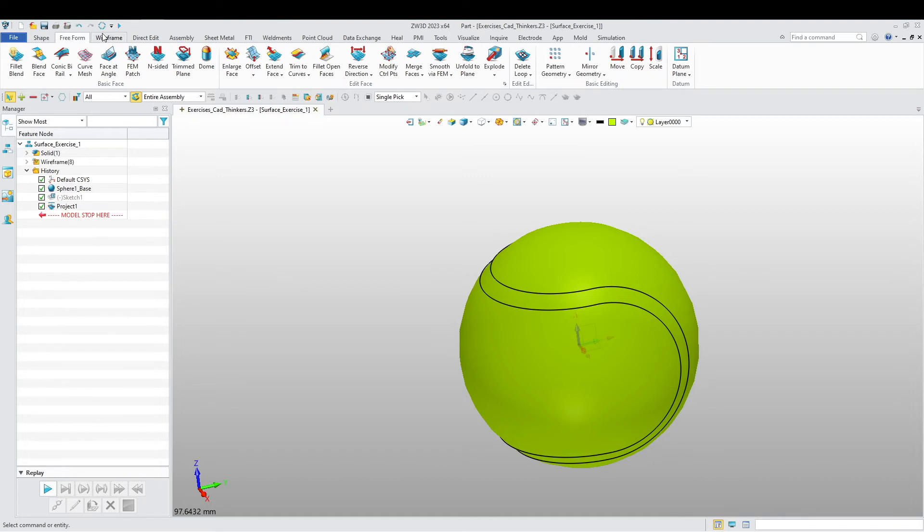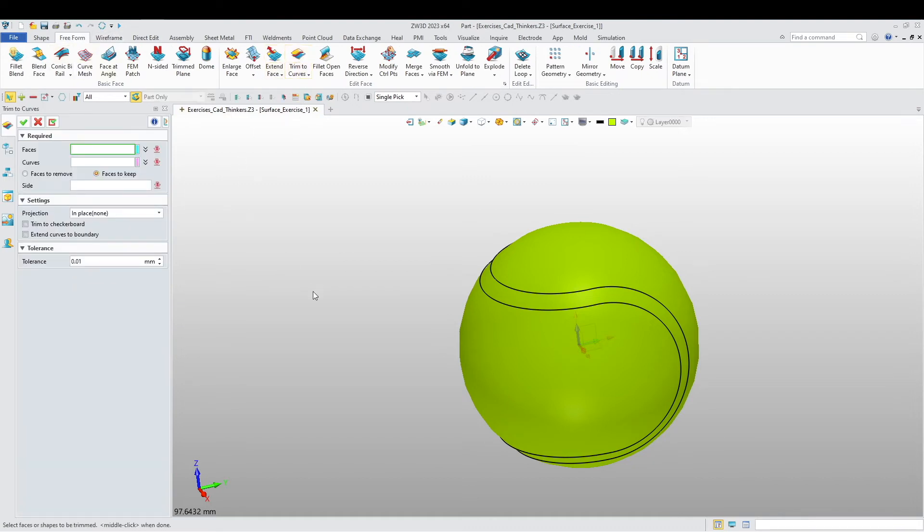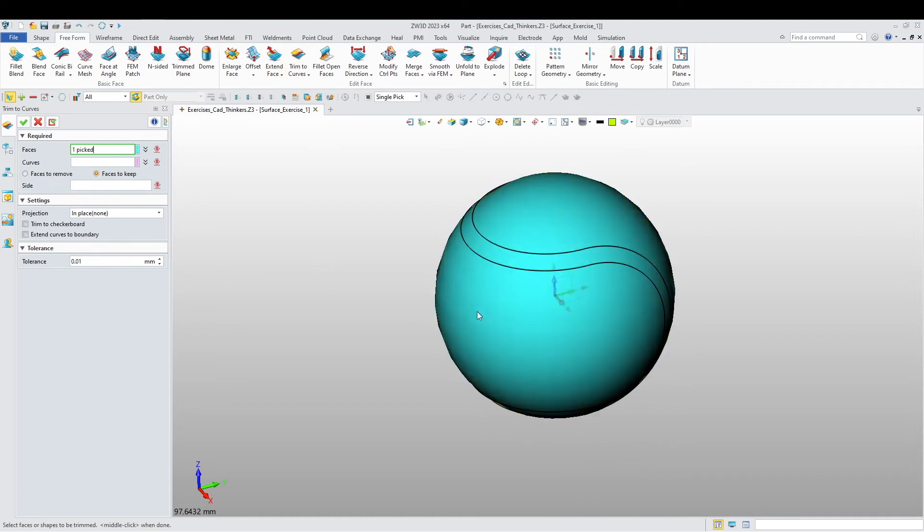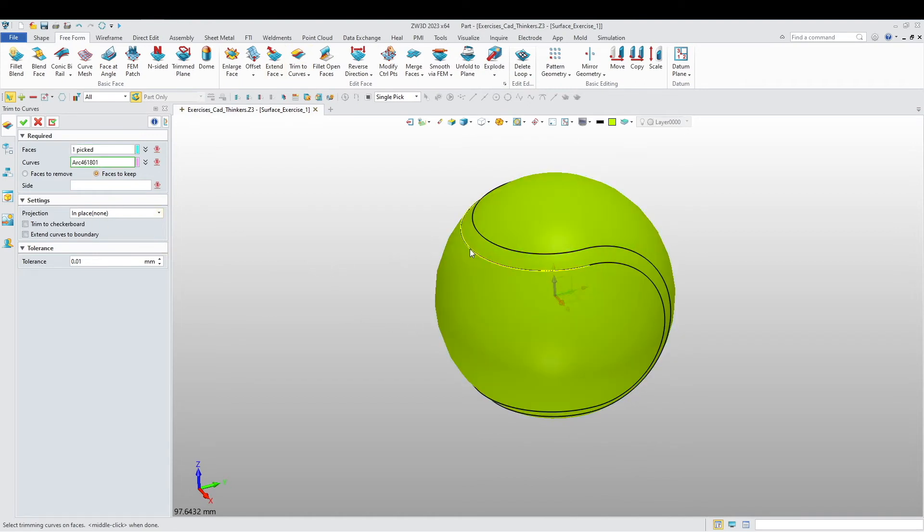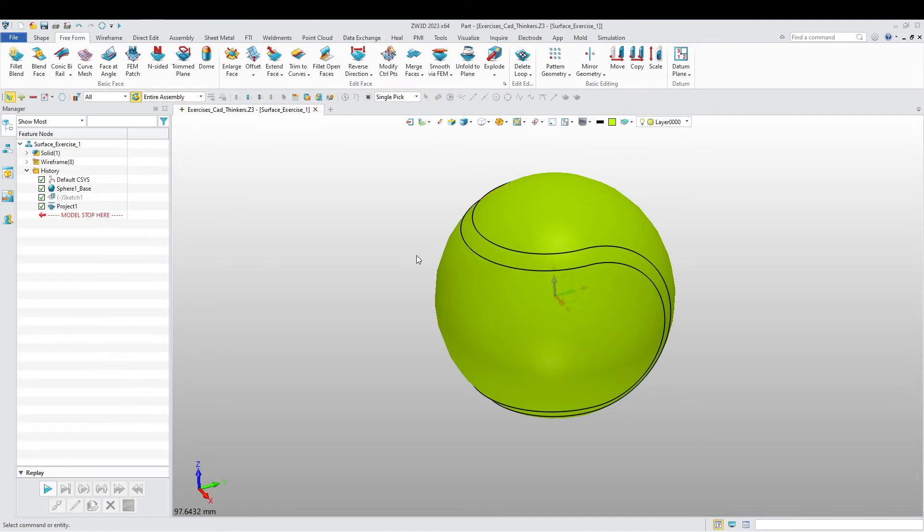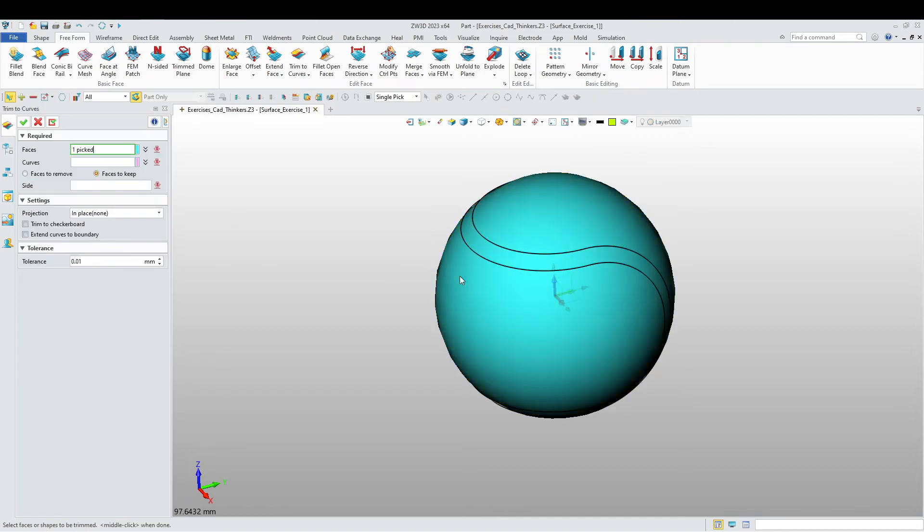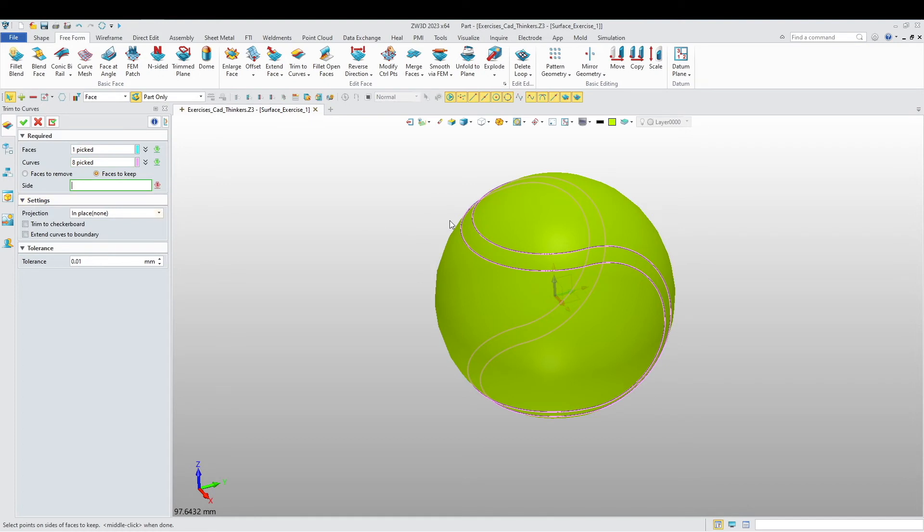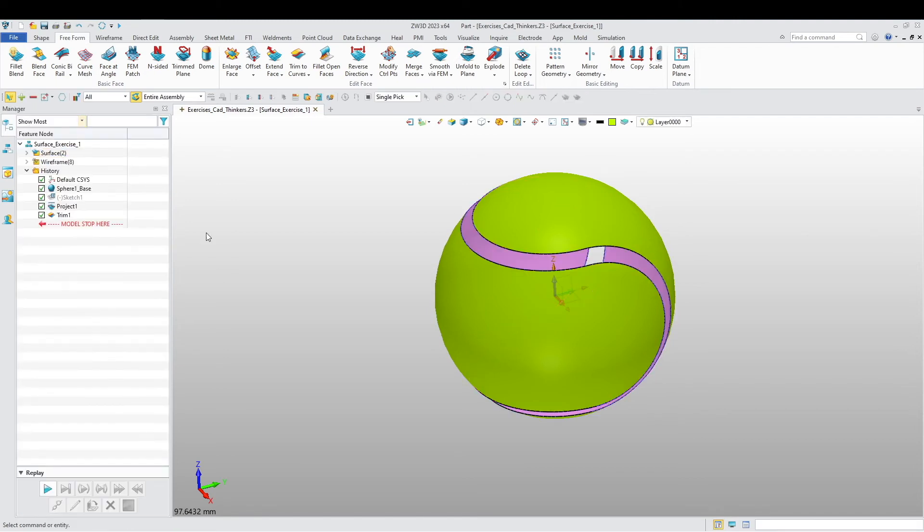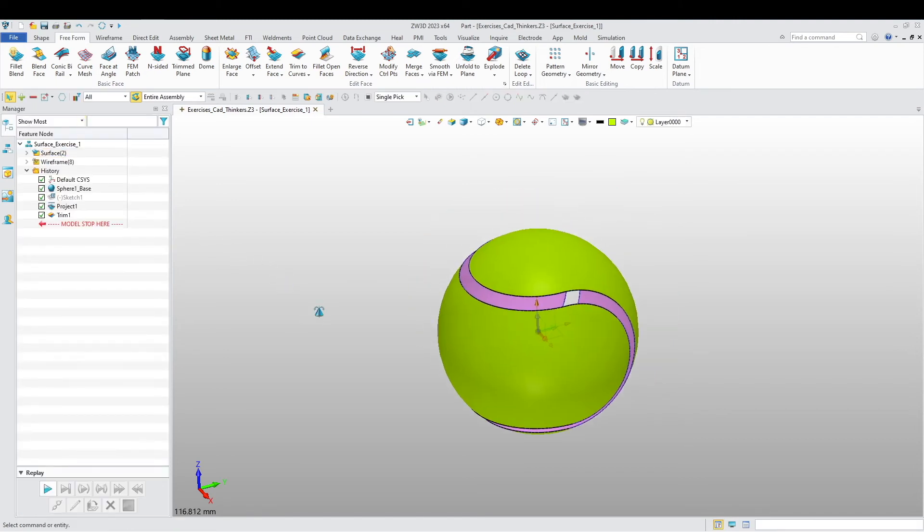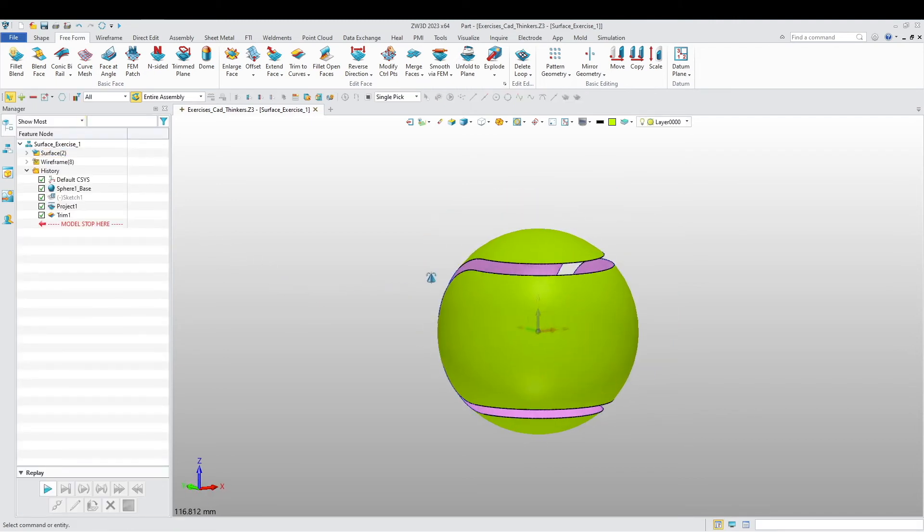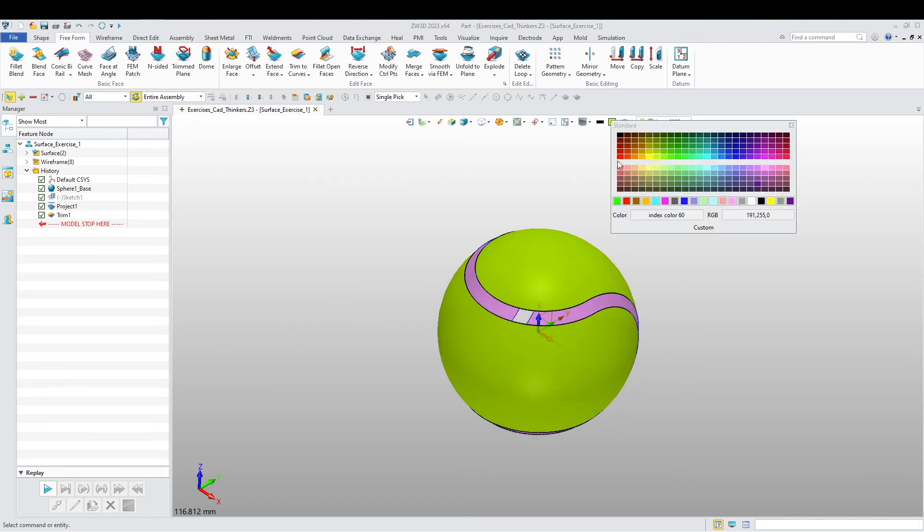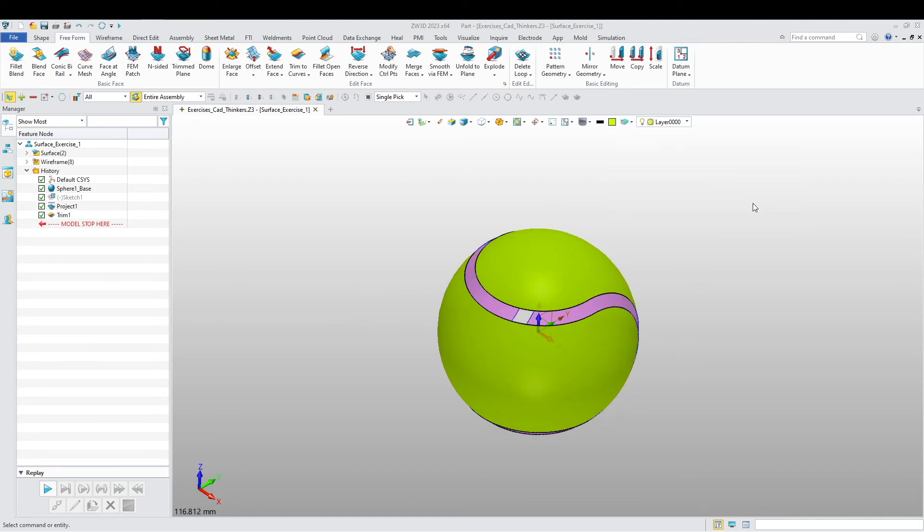Now I'm going to do a trim. I want to trim this face with these curves - this one, this one, this one. Faces to keep: I want to keep this side and this side. Okay, there we go. It has removed what I don't want. I want to change the color here again to white.